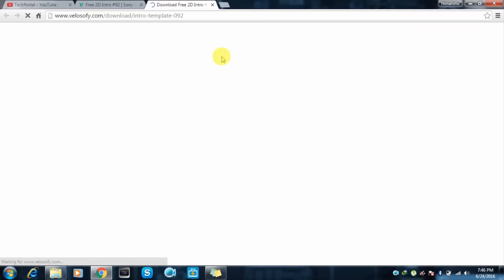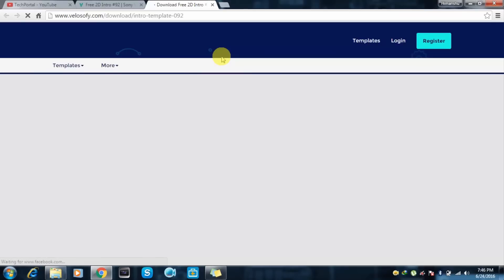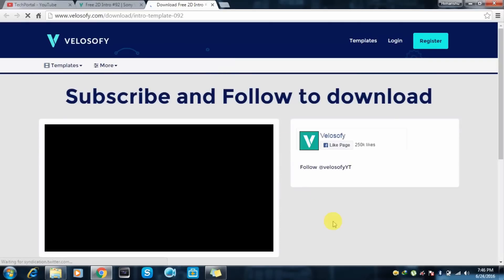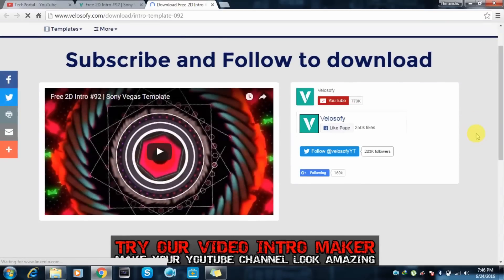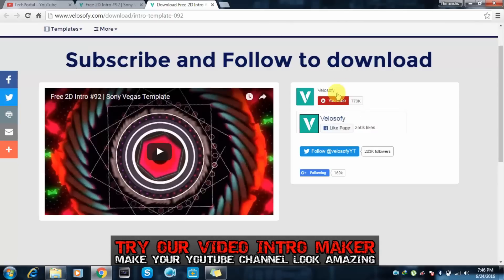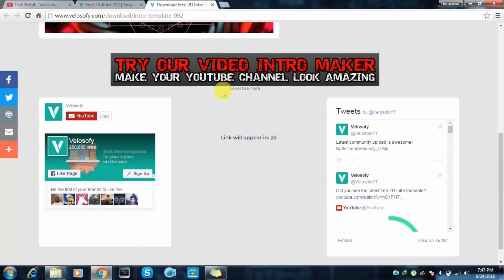Click on this download button and it will return to the download page. For this you have to subscribe to his channel, so just click on the subscribe button. I have already subscribed. This is for Velosofy's channel. And after you subscribe, the download link will appear in around 30 seconds.